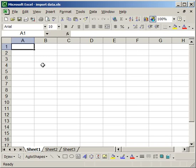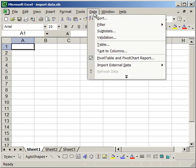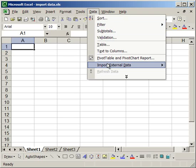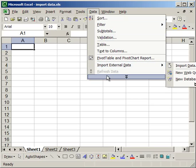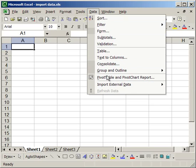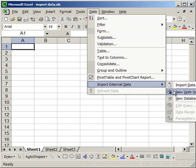And then what you're going to want to do is go to Data and then click Import External Data. If that doesn't appear, click the double arrows down and you should see it. Then click New Web Query.